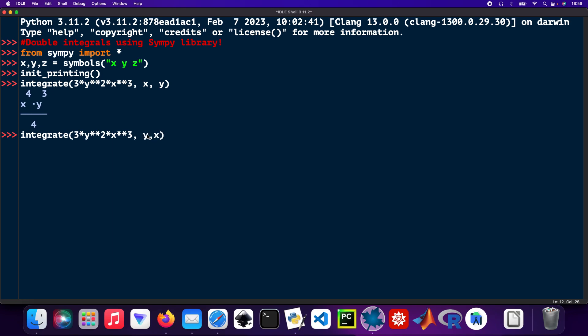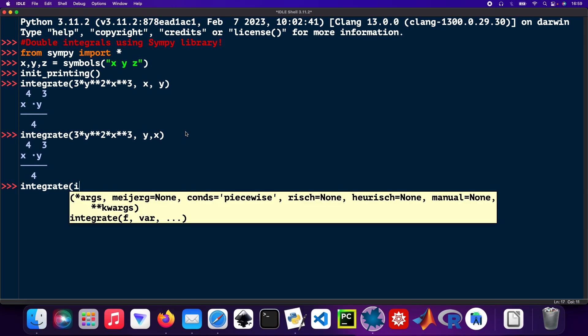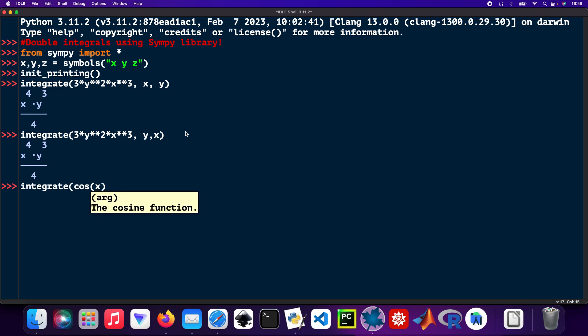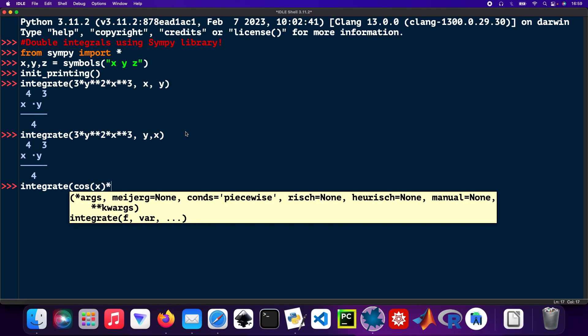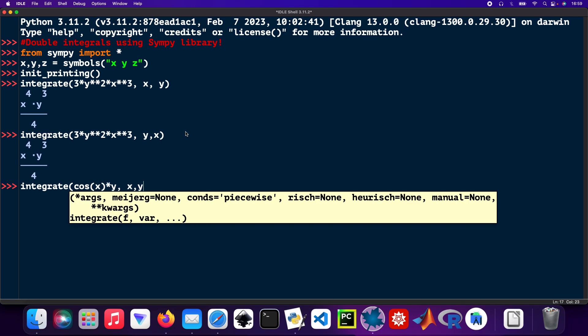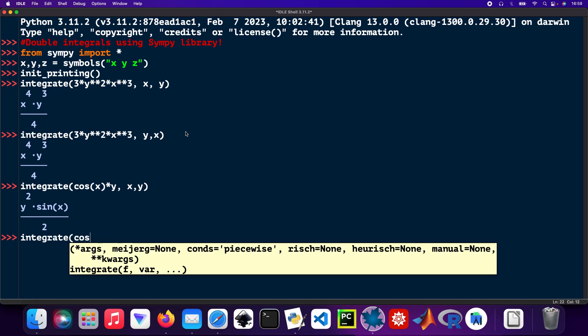The next function: integrate cos(x) times y, then x then y. And do the opposite as well - integrate cos(x) times y, then y then x.